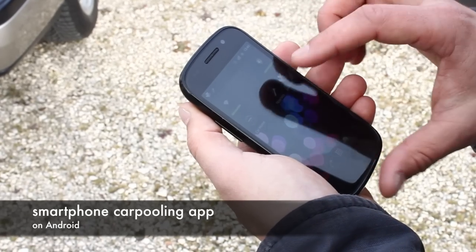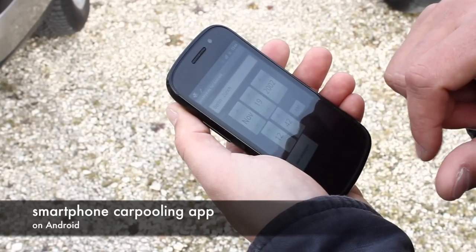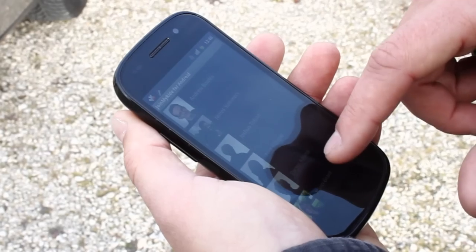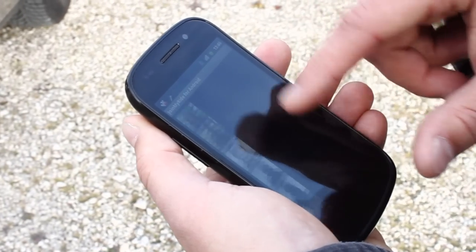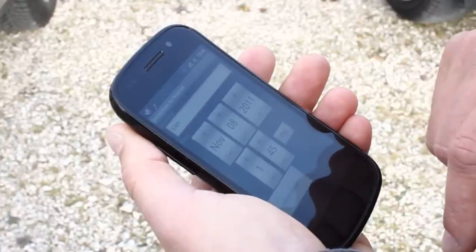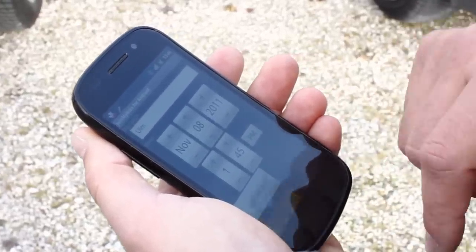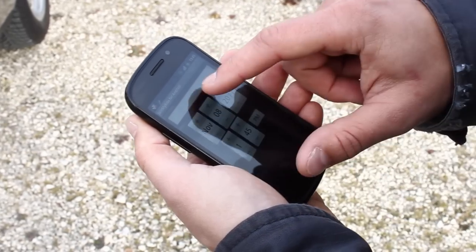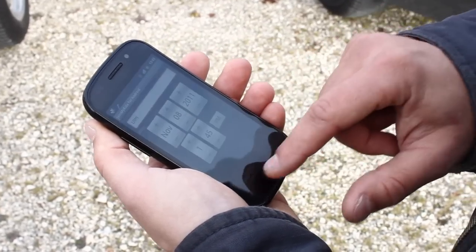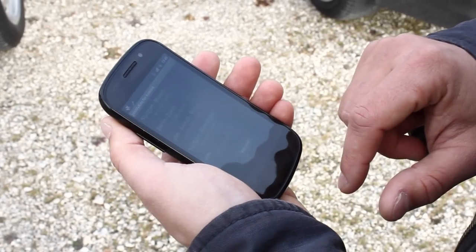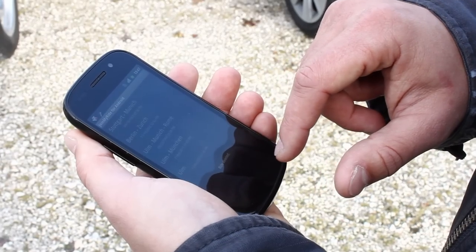Smartphone based carpooling is presented as a use case, reasonable for usage on the phone and in the car. You may review your list of rides and view details of a particular ride, like the list of potential passengers. Furthermore, you may need to correct information and save or discard these changes. You can also add new rides and enter accordingly information. If a ride is no longer required, you can delete it via context menu.